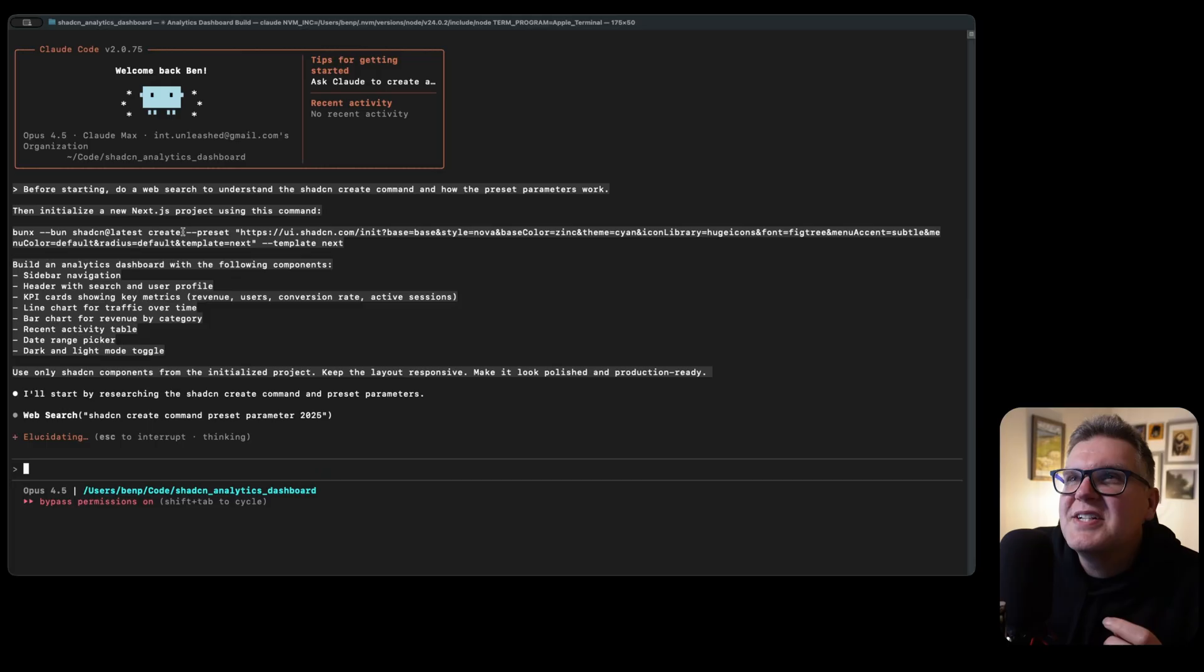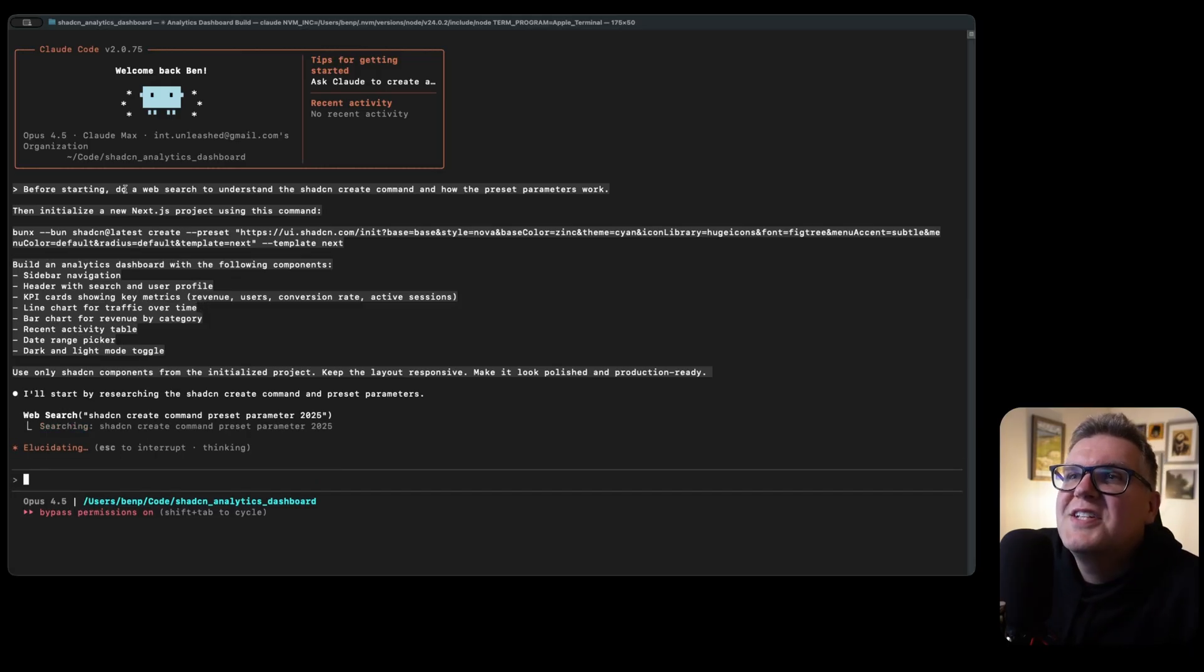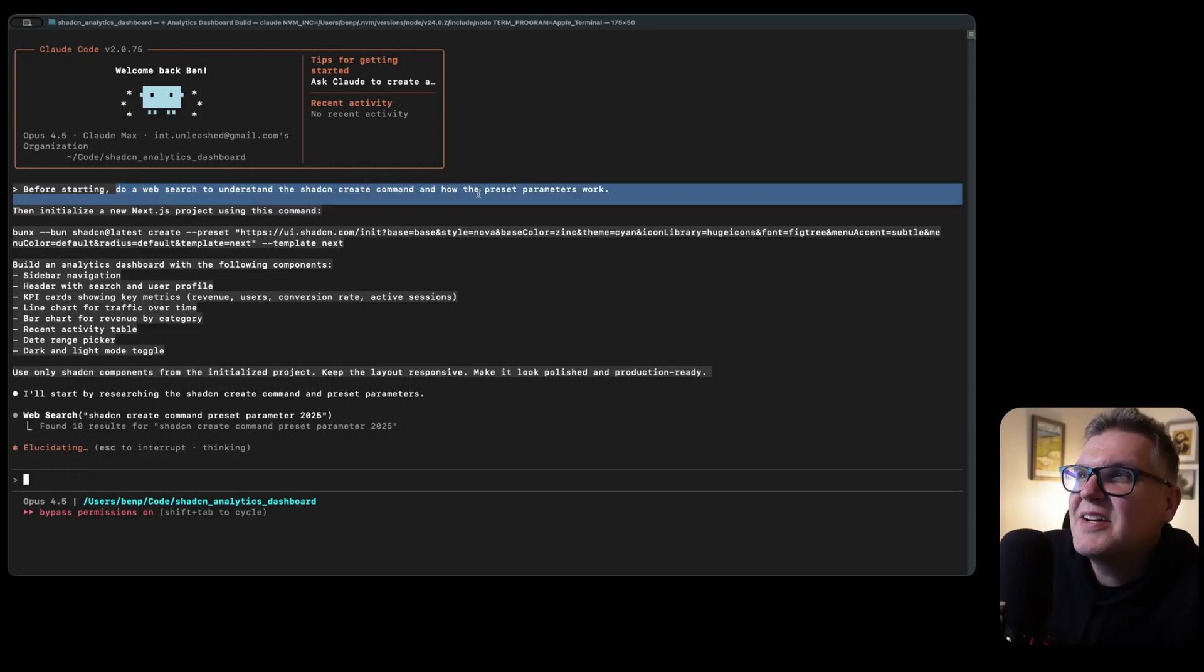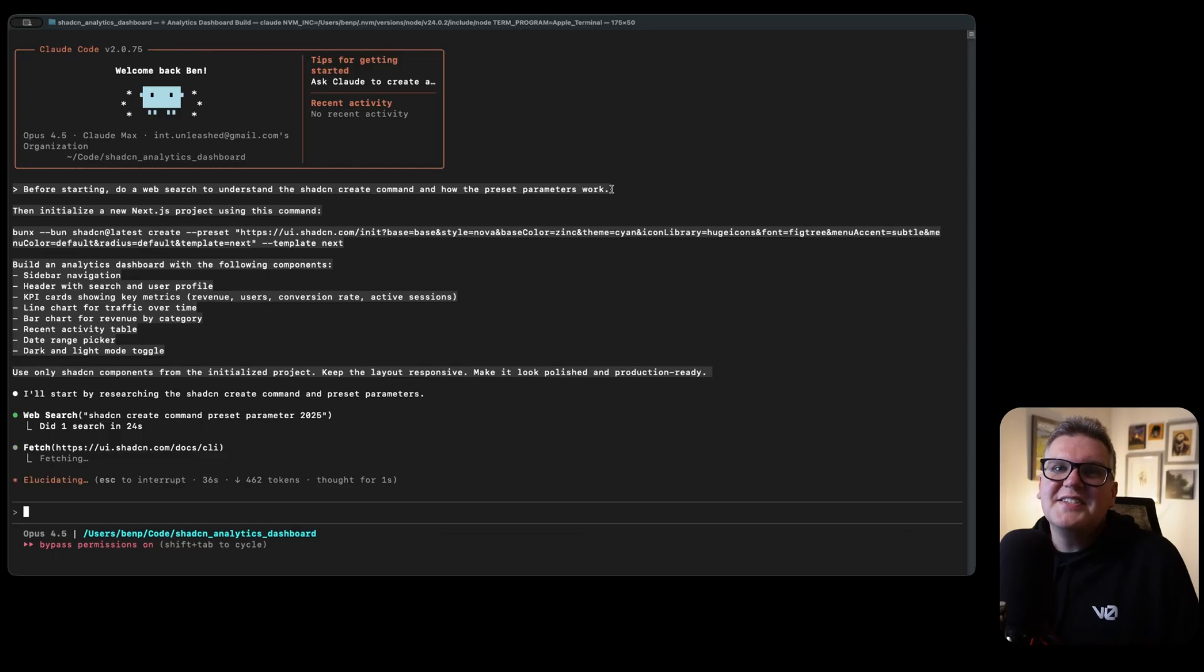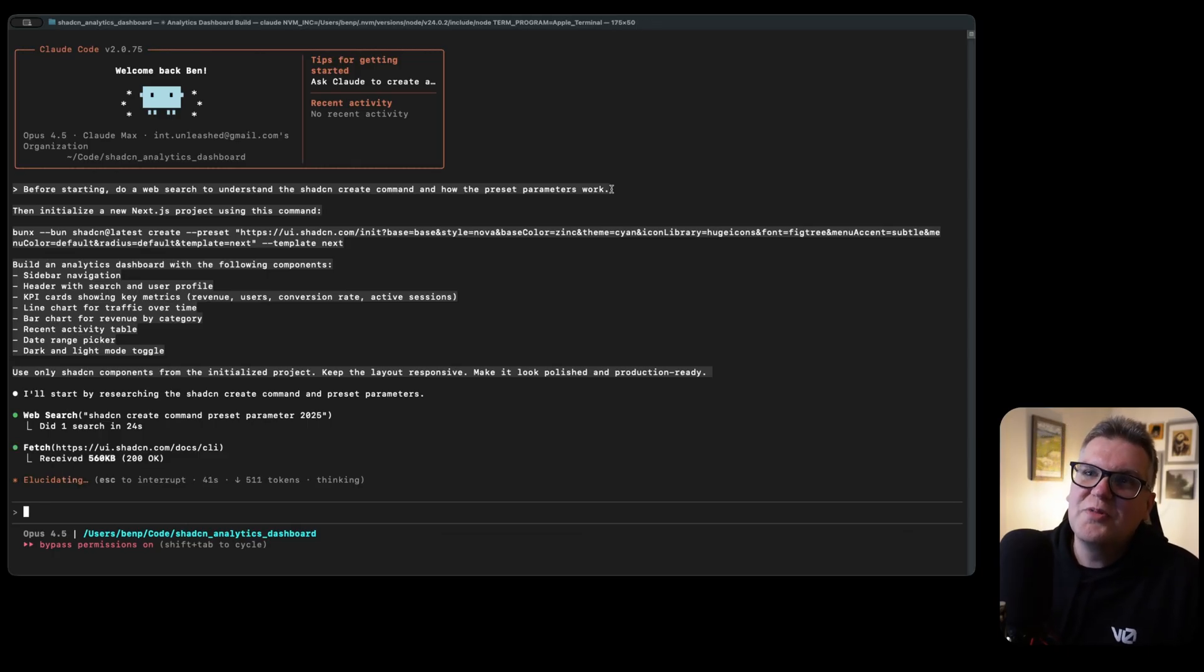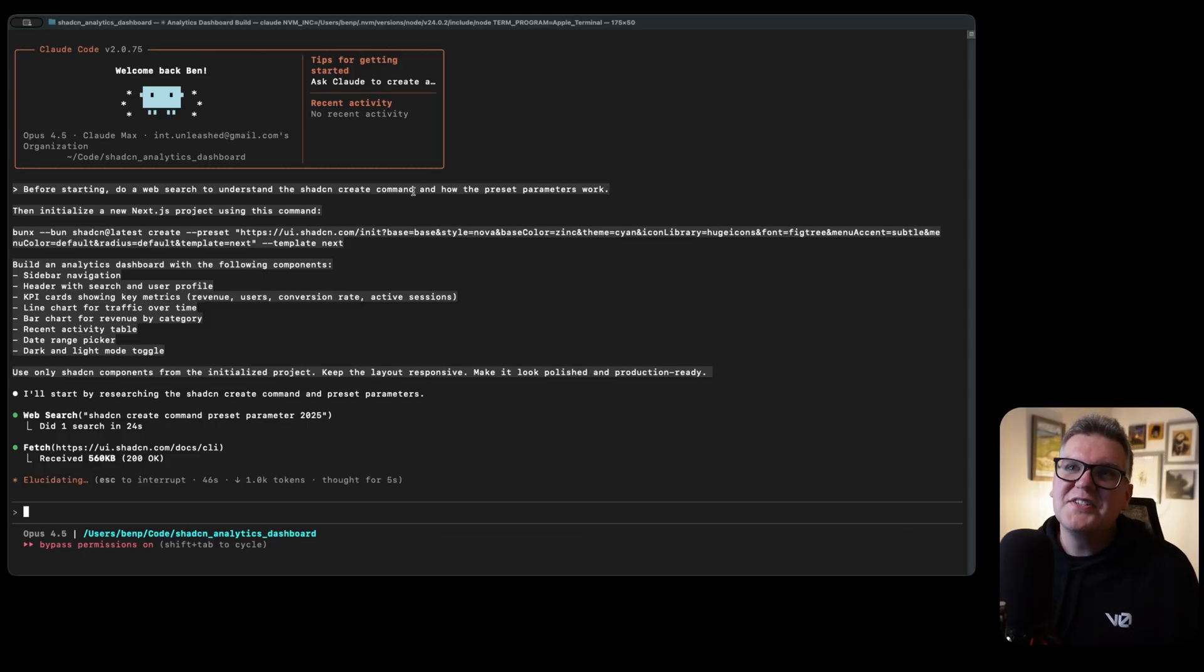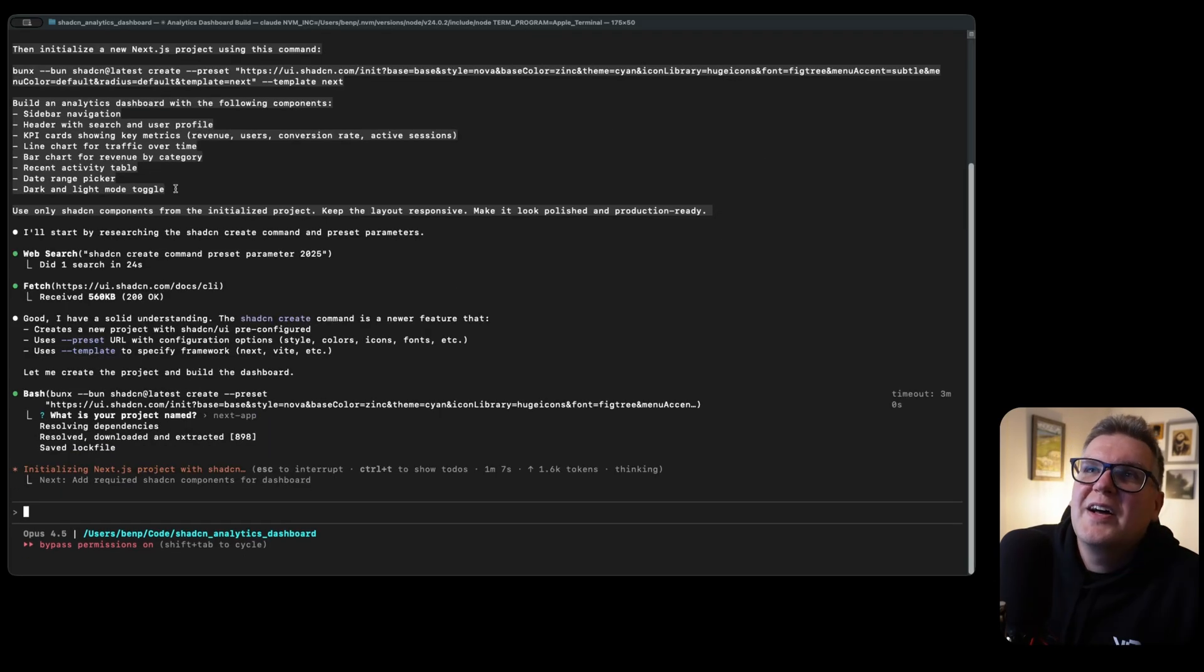I took that command from the ShadCN website, now I'm just pasting it into Cloud Code, but I added a few more things. The first thing I did was ask it to do a web search to understand the ShadCN create command and how the presets parameters work. I think it's important because right now that ShadCN update is new, so it's going to be past the knowledge cutoff for Opus 4.5. I wanted to start off by doing that just to make sure it understands what these new features are and how to use it.